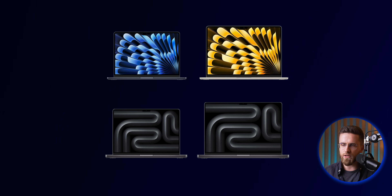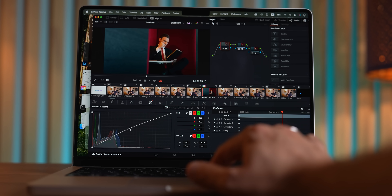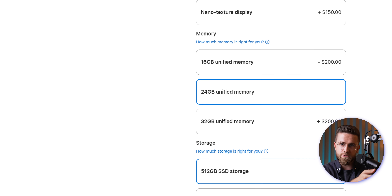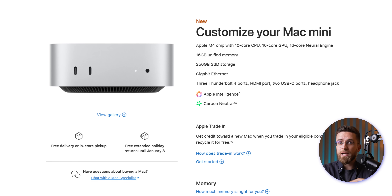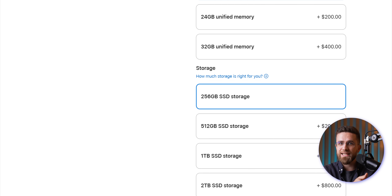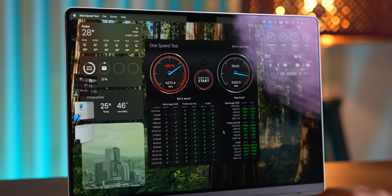Here's the thing about the current Mac lineup though — they are really well balanced. For most people, those 16 gigs are going to be enough, and the occasional swap won't bother them. So unless you're working with huge files or multitasking like crazy, most people won't need to throw down $200 for the jump to 24 gigabytes. Even on the MacBook Air and base Mac mini with that 256 gig SSD, don't stress. On the Mac mini they're using two NAND chips instead of one, and on the Air with 16 gigs of memory, SSD speed isn't really an issue at all.